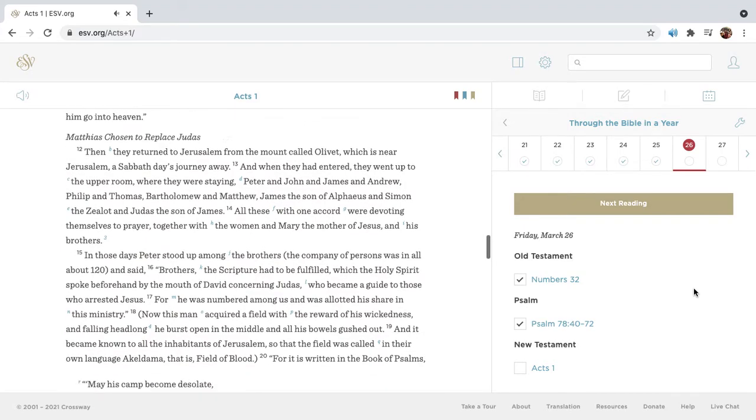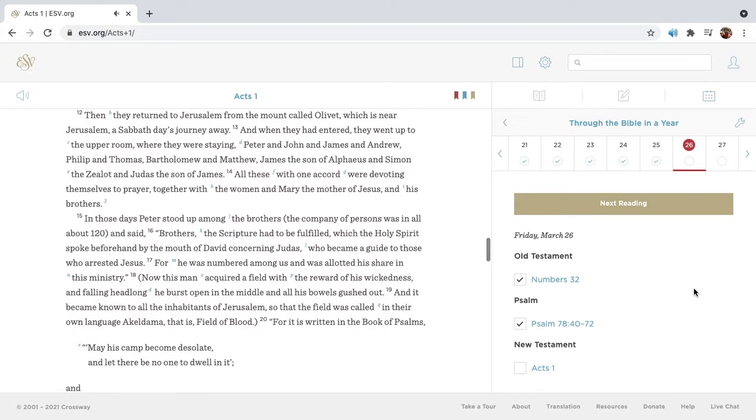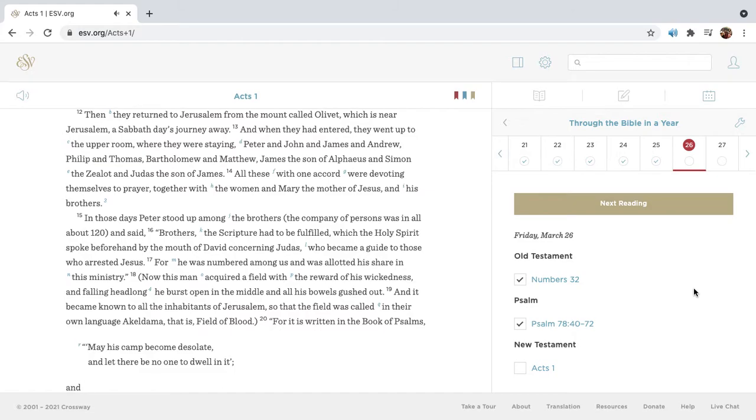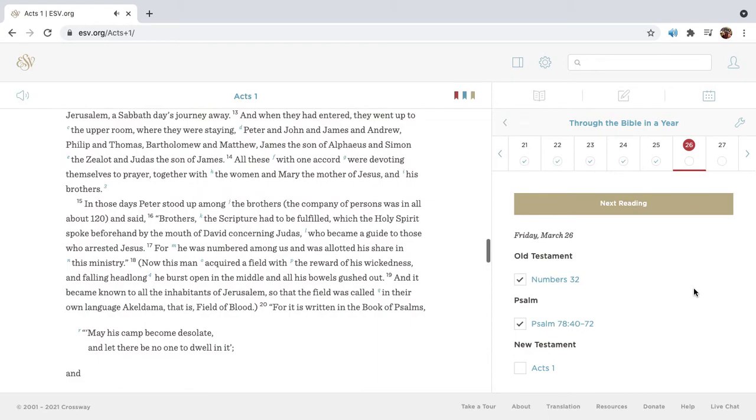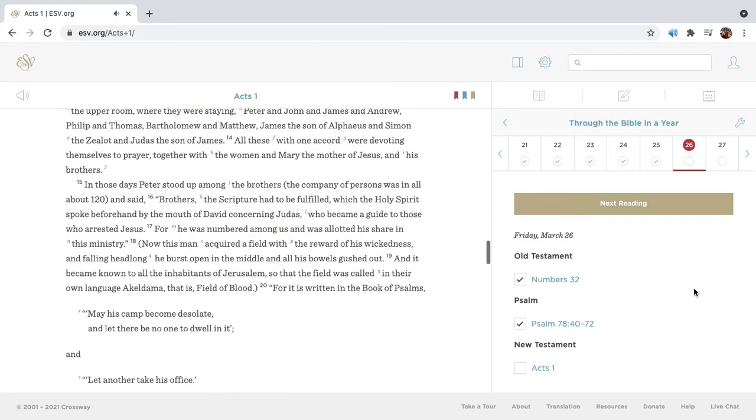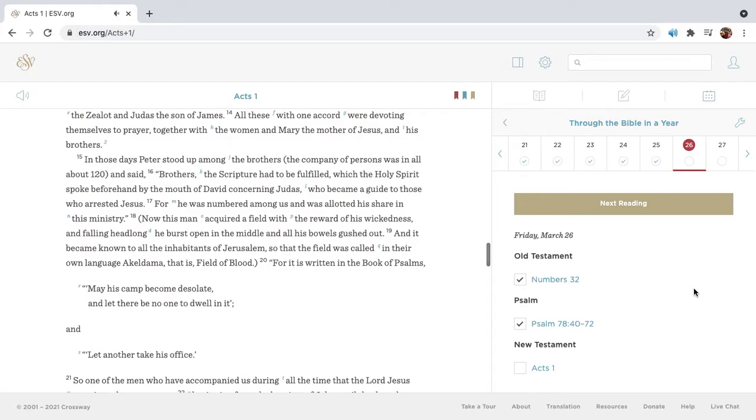Then they returned to Jerusalem from the mount called Olivet, which is near Jerusalem, a Sabbath-day journey away. And when they had entered, they went up to the upper room, where they were staying, Peter and John and James and Andrew, Philip and Thomas, Bartholomew and Matthew, James the son of Alphaeus, and Simon the zealot, and Judas the son of James. All these with one accord were devoting themselves to prayer, together with the women, and Mary the mother of Jesus and his brothers.